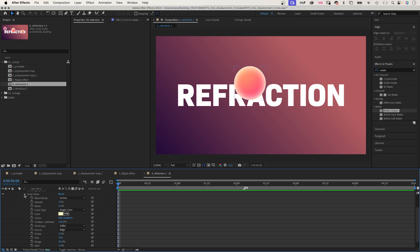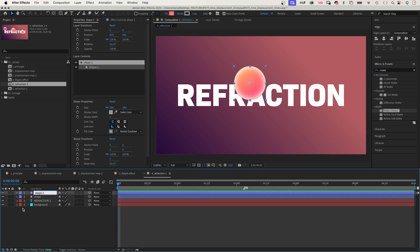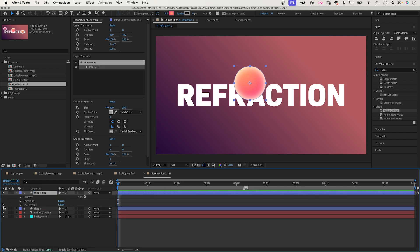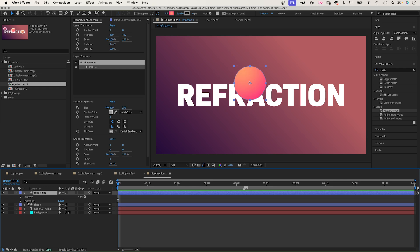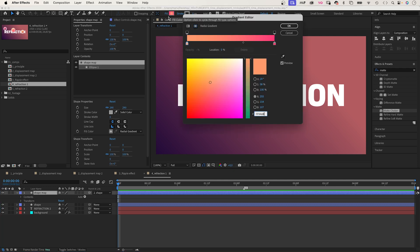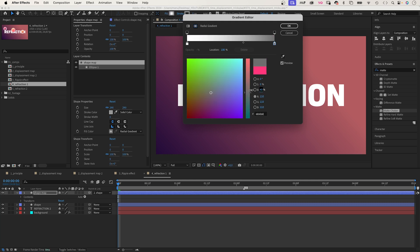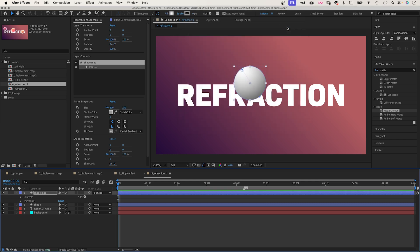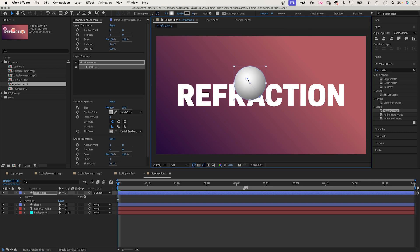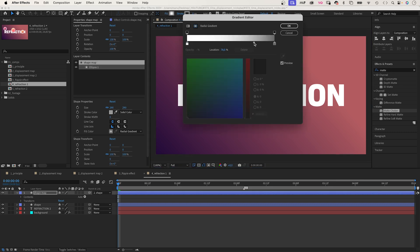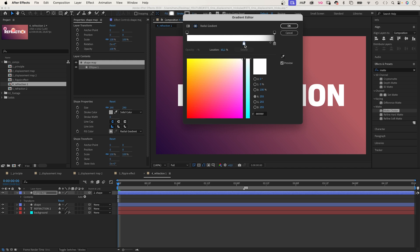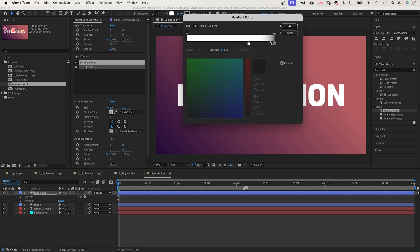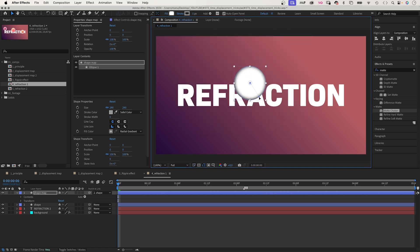Now we want to add some refraction to the round shape. First of all, we duplicate the shape layer, name it shape map. Then delete the layer style and link it to the shape layer so that it moves along. Next, we adjust the linear gradient, use white and dark grey as colour. Position the white start in the centre and the dark colour towards the edges. Let's adjust the position of the colour stops. Increase the white part so that we get a dark shadow around the edge.